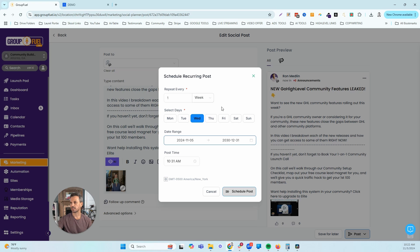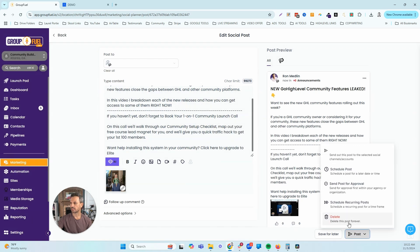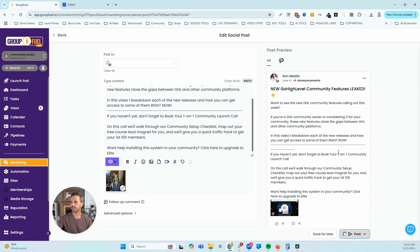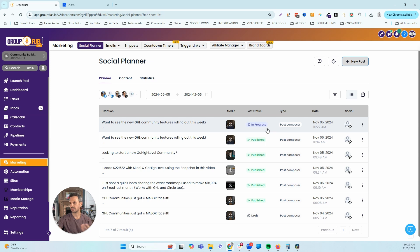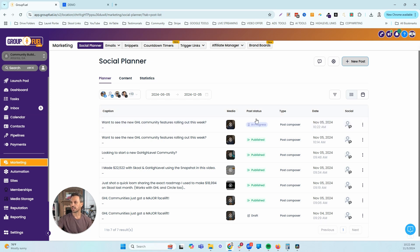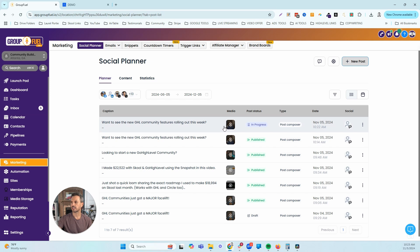So if we had a coaching call at 11:30 every Wednesday, this would post at 10:30 every Wednesday — an hour before — to give members time to check out the post and join the call. You can also delete a post from the dropdown. Let's go ahead and click Post Now. That takes us back to the content library where we can see the status is In Progress — it should take about 30 seconds or less to change to Published, and then we can go inside the community to see what the post looks like.